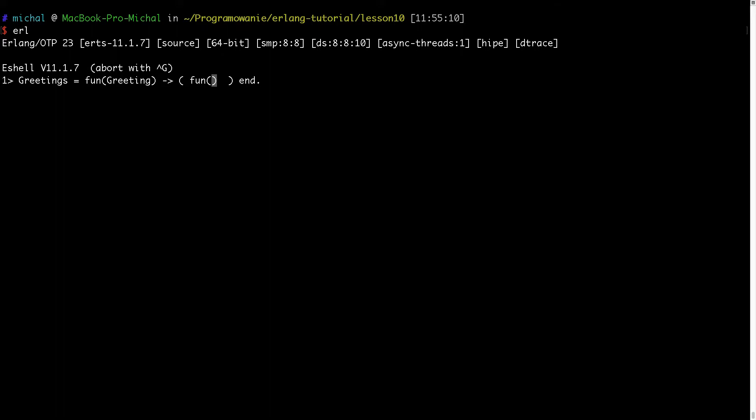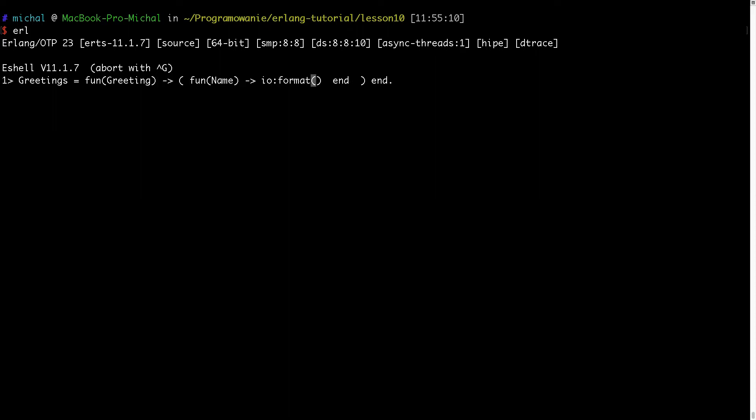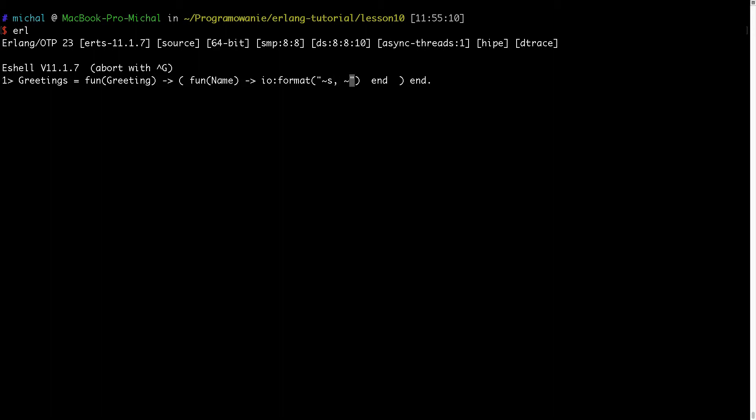And here I will have the name, and of course I need an end. And here I will type io:format, and here I will type something like this string: the custom greeting, then I want to type here the name and the new line.